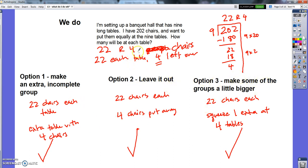So those are your three options for dealing with a remainder in a real problem: make an extra incomplete group, leave them out, or make some of the groups a little bigger. Once you feel you understand these options and have written them out well in your notes, you are done. I'll see you tomorrow.